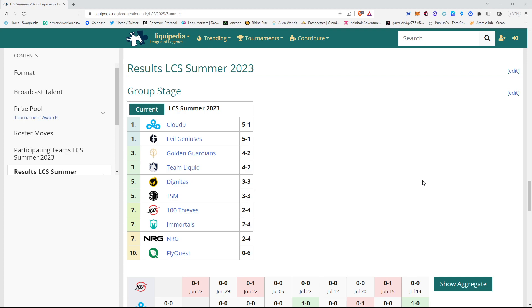Tied for 5th, we have Dignitas and TSM at 3-3. Dignitas actually won 2 games this week. Where TSM only won 1, I think.